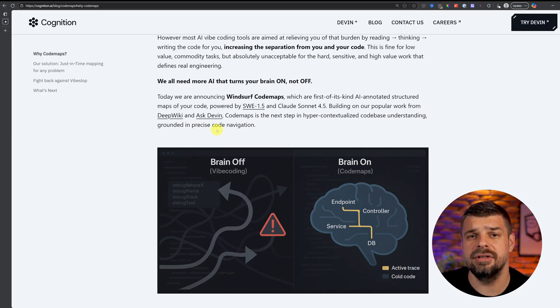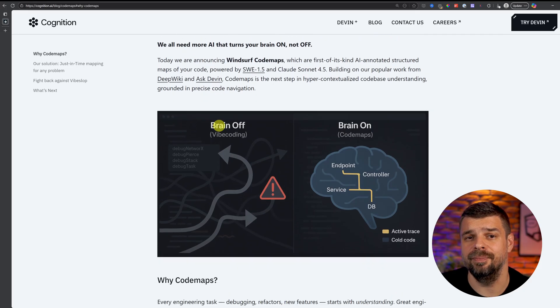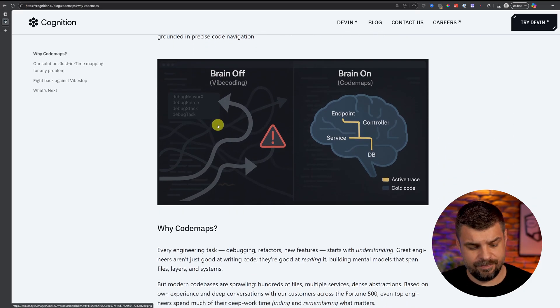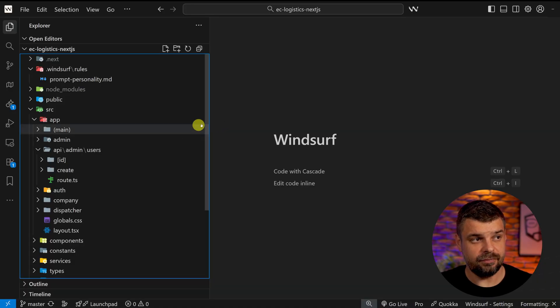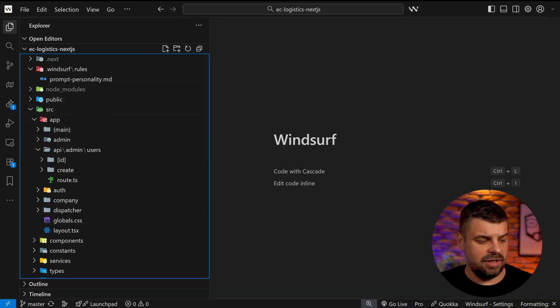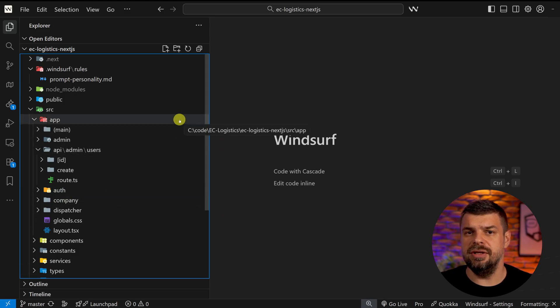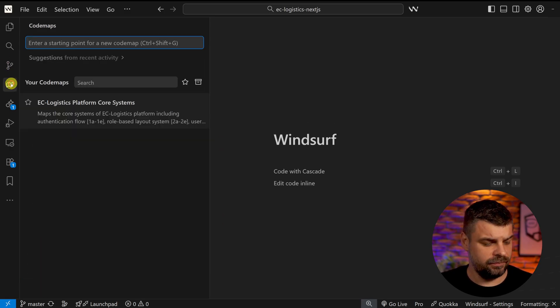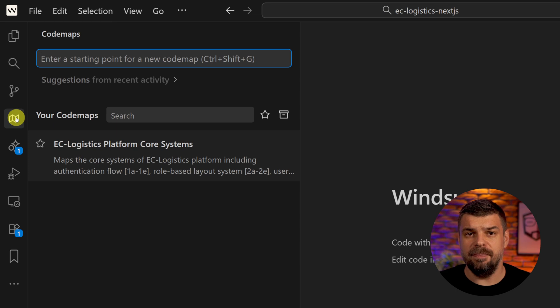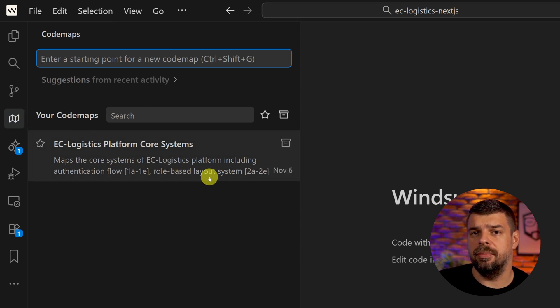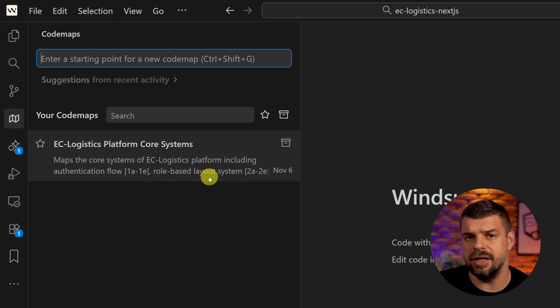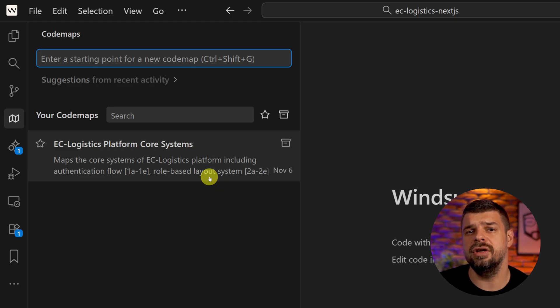This helps you learn and remember how different parts of the code base connect. So let me switch to the code editor. Getting started is pretty easy. Just click on the new maps icon here, or if you're a keyboard shortcut person, Command+Shift+C in Windsurf on macOS, or if you're using Windows like I do, then Ctrl+Shift+C will do the work.